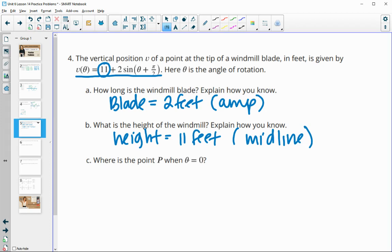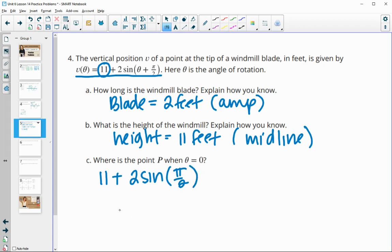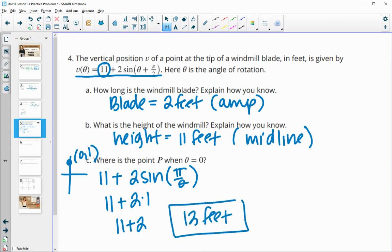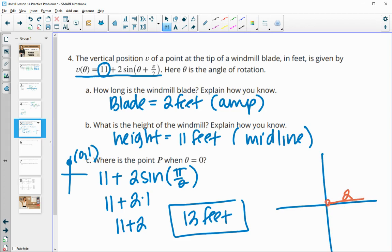Where is point P when theta equals 0? Plugging in theta equals 0, we get 0 plus pi over 2, so we just have sine of pi over 2. The sine of pi over 2 is 1. So it's 2 times 1, plus 11, which is 13 feet — or at its maximum height, 11 plus the amplitude. The windmill blade is 2 feet long starting at height 11, so 11 plus 2 equals 13 feet.